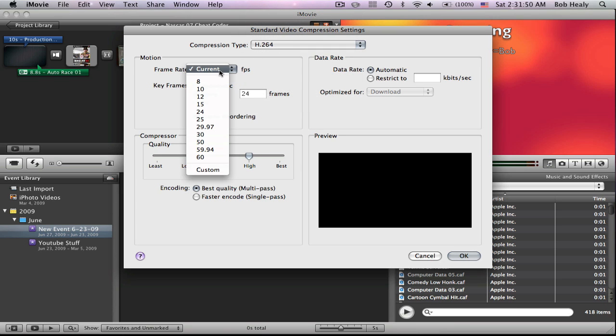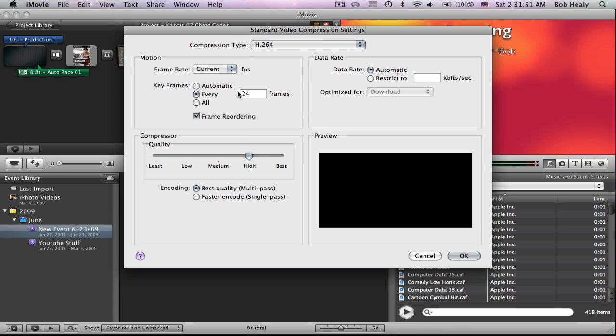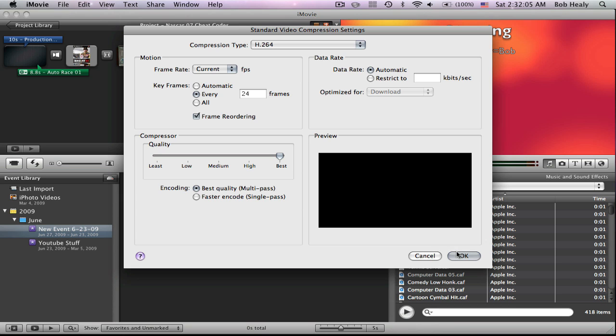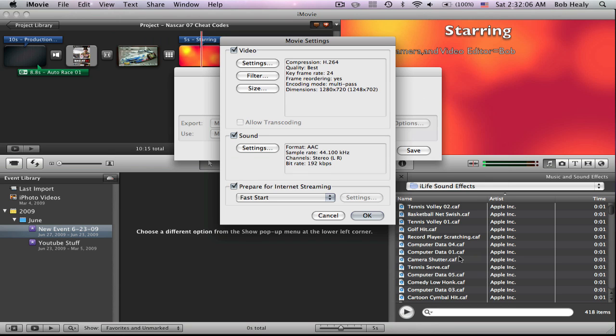Have the frame rate on Current. Have it on every 24 frames, unless you are doing a special video. Have the quality on Best. The encoding should be on Best Quality, Multi Pass. Then click OK.